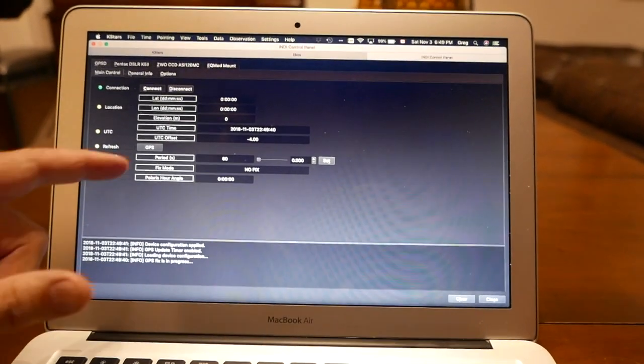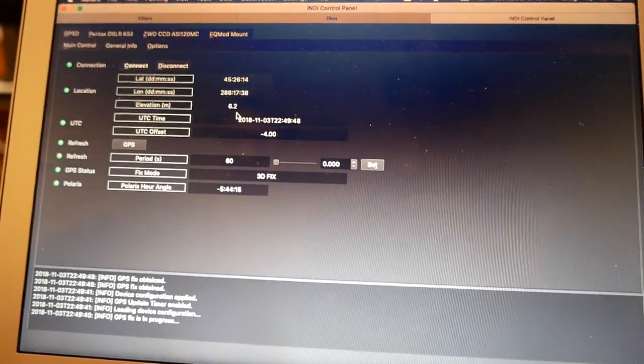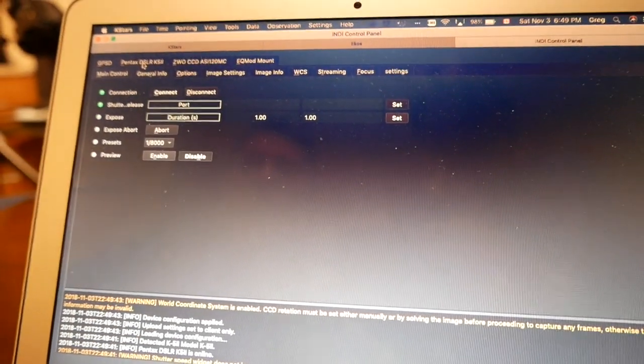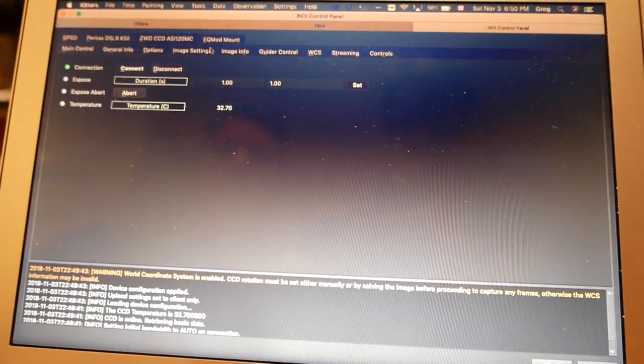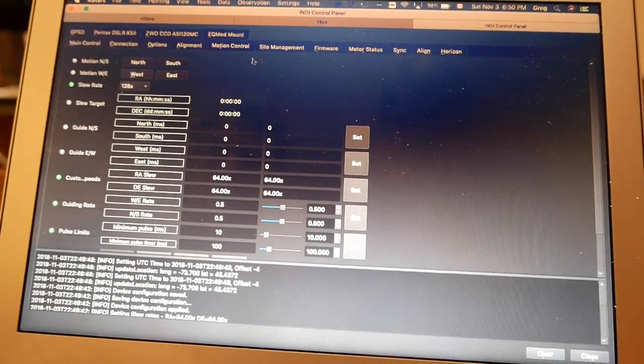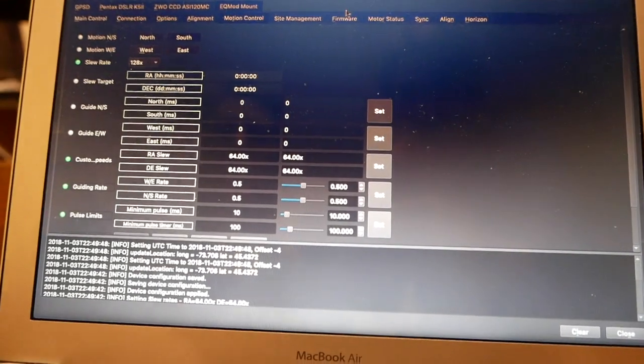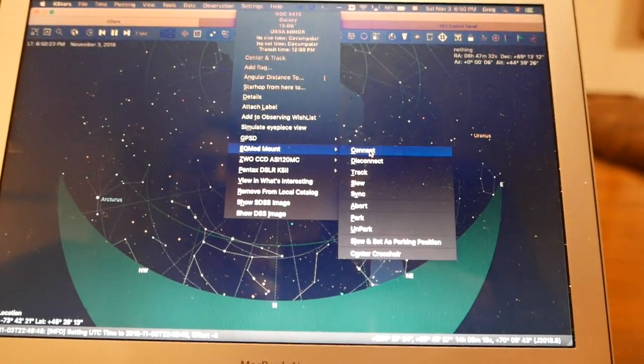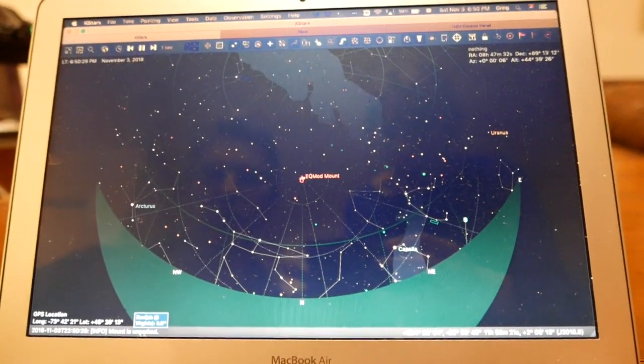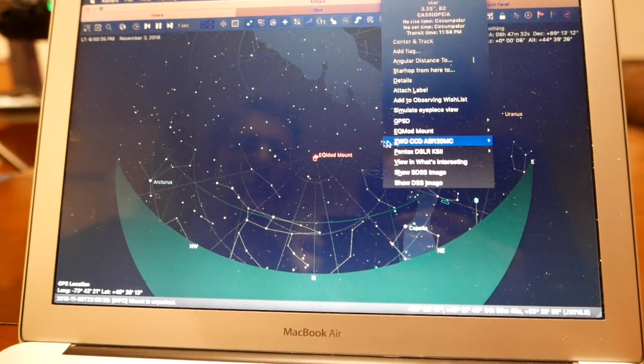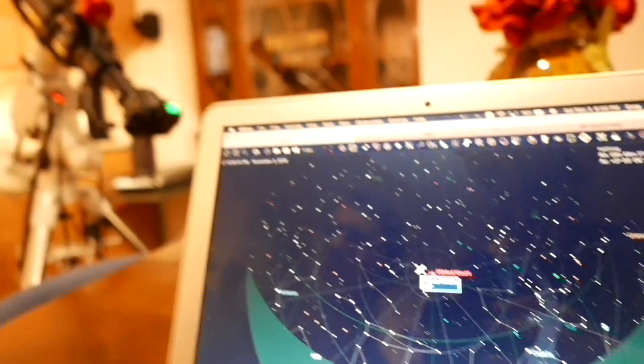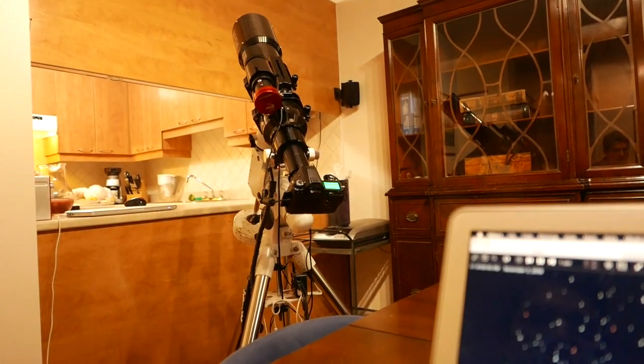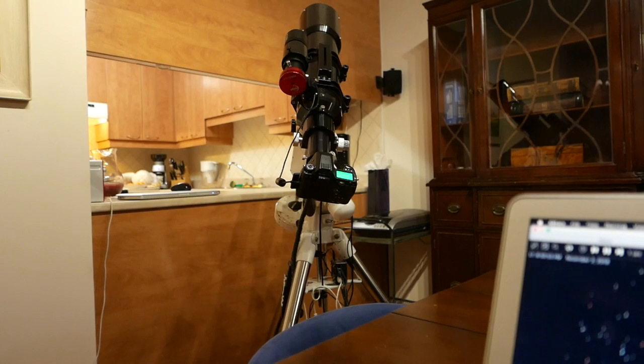So now I'm connected to GPS. And you see it just updated the time information and location information. So my other menu here is my Pentax DSLR connection. I also have the guide camera and the mount. There's a lot of information but this is all sort of advanced use information. I just need to go basically back here and say unpark my scope. Mount is unparked. And then I can go somewhere. We're going to go to Navi and track it. So if you look, there's the mount going. And it's now tracking.